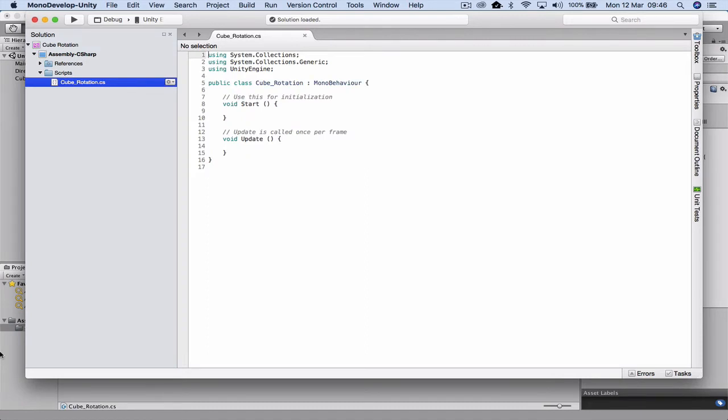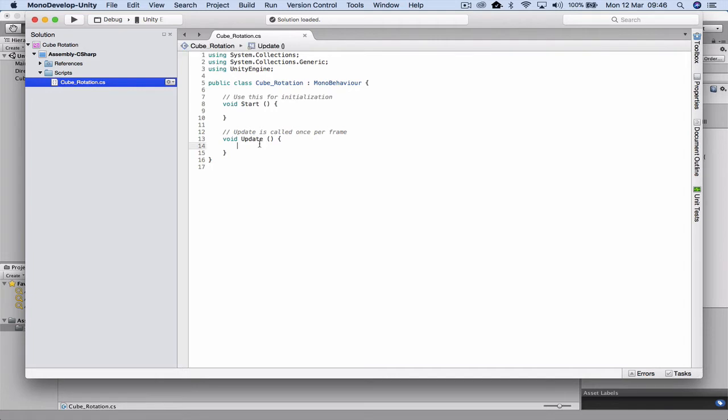Then I'm going to double-click cube rotation. On my laptop it actually opens up into what's called Mono Developer. On a Mac you may have another application that allows you to write C# script and you'll be able to save that and associate it with the object. The very first thing we need to do is actually come in and look at the update section.